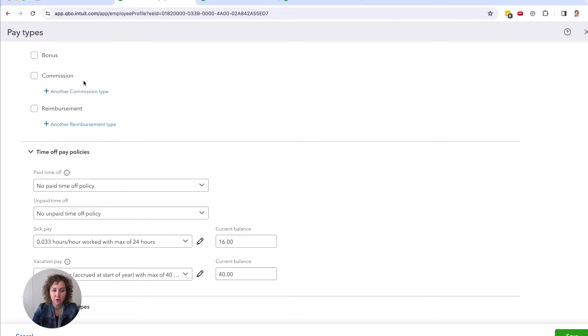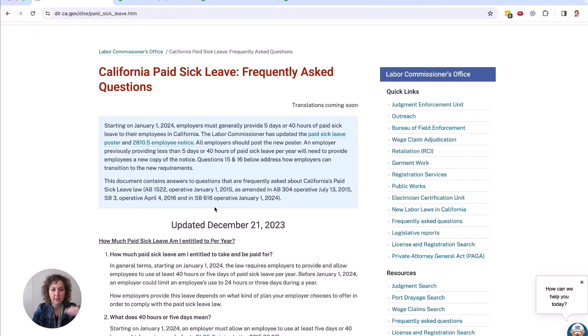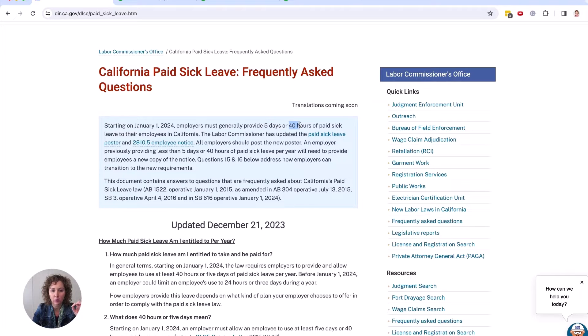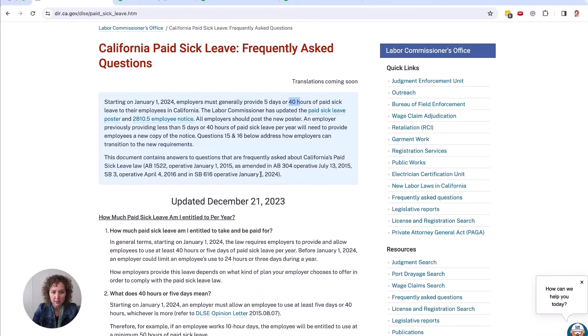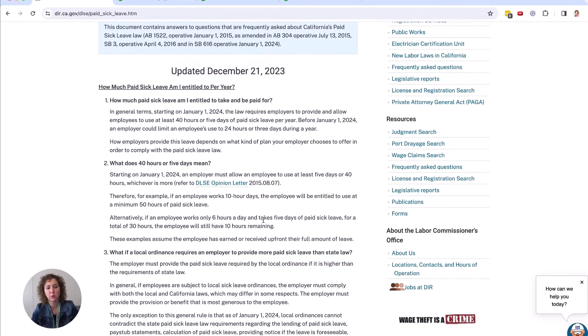When you come down to the bottom, this is where you're going to have your paid time off policies. Now, the thing to know is that every state is different. What California recently passed, I have the article here, as of January 1st, 2024, it is five days or 40 hours. You can read all about it. I'll put the article there for you.